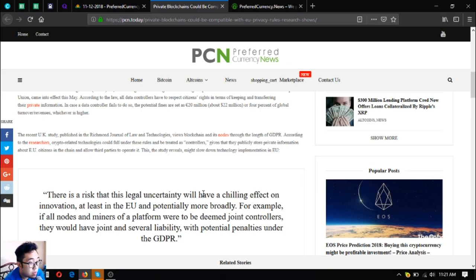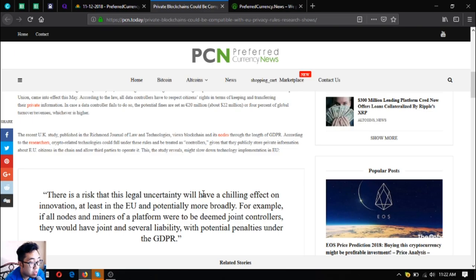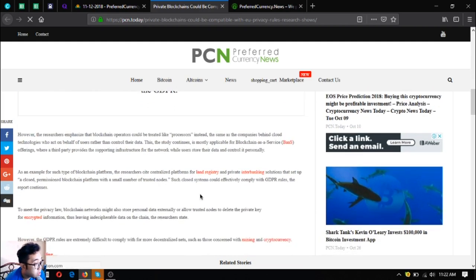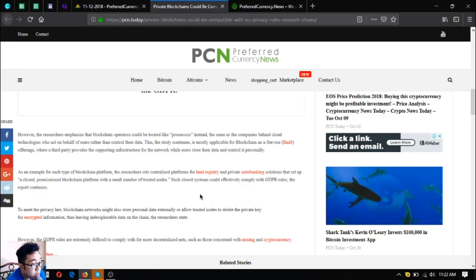This, the study reveals, might slow down technology implementation in EU. There is a risk that this legal uncertainty will have a chilling effect on innovation, at least in the EU and potentially more broadly. For example, if all nodes and miners of a platform are to be deemed joint controllers, they would have joint and several liability with potential penalties under the GDPR. However, the researchers emphasize that blockchain operators can be treated like processors instead.